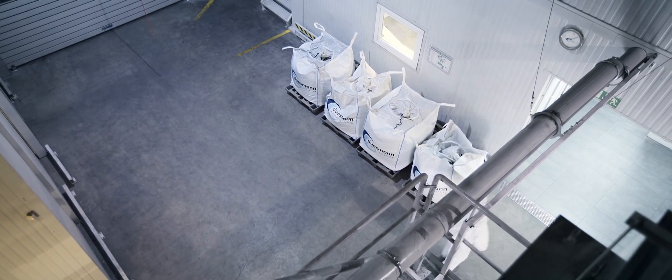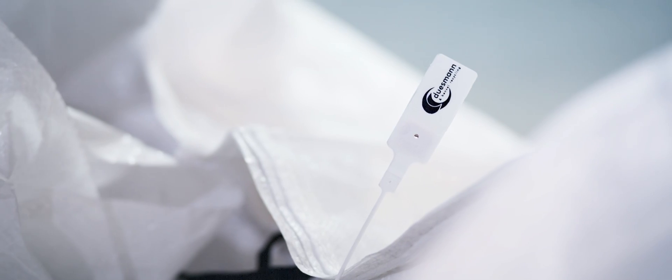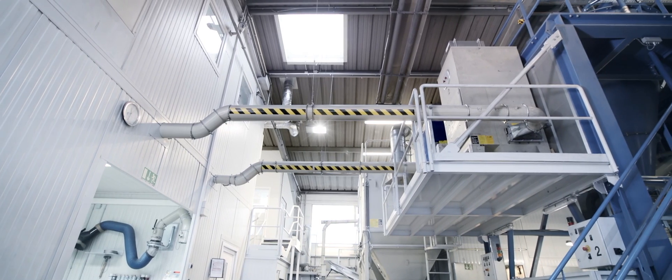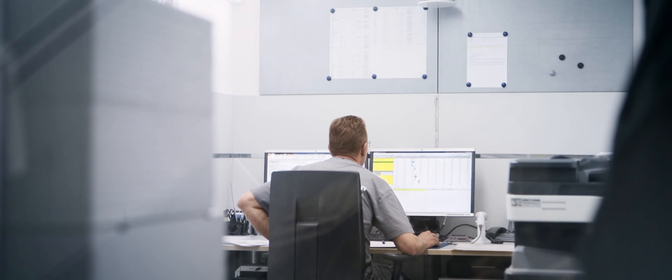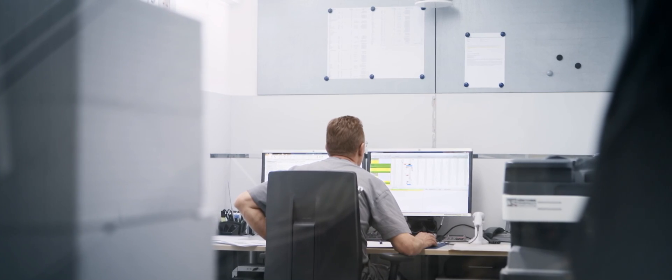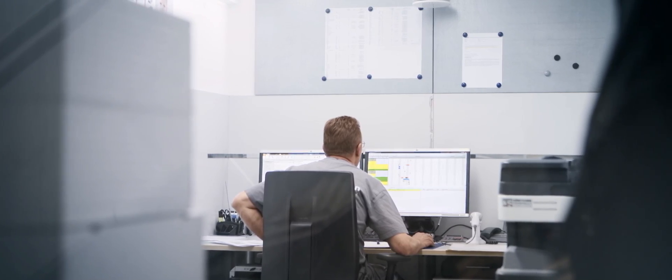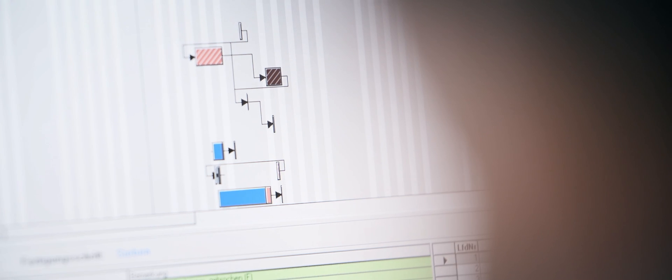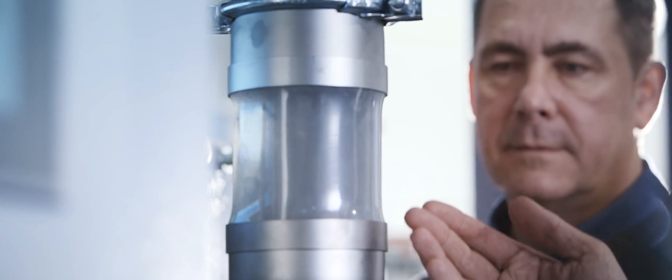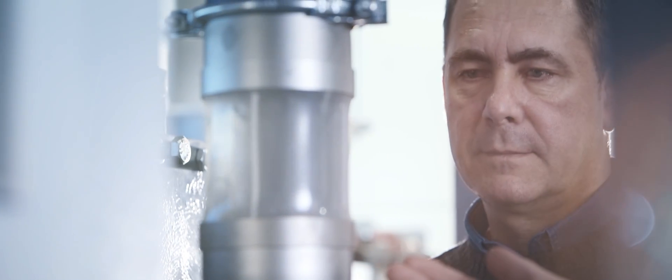With us, your products are in safe hands. As a certified company, we guarantee process reliability and high quality standards. You can depend on us to document your material flow precisely and continuously through our process, providing you full transparency at all times.